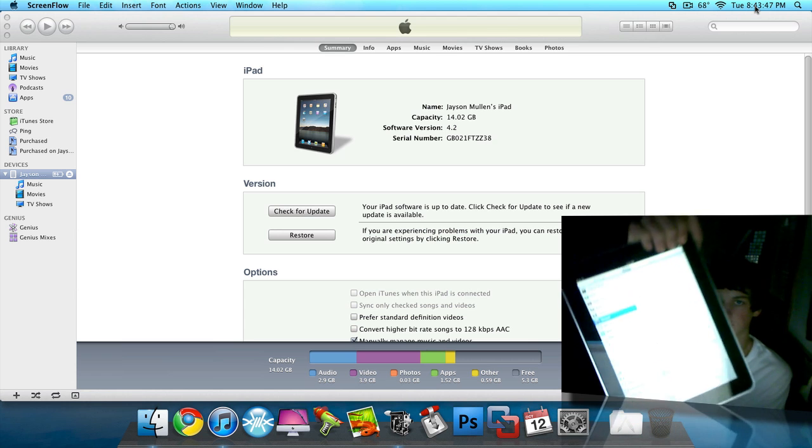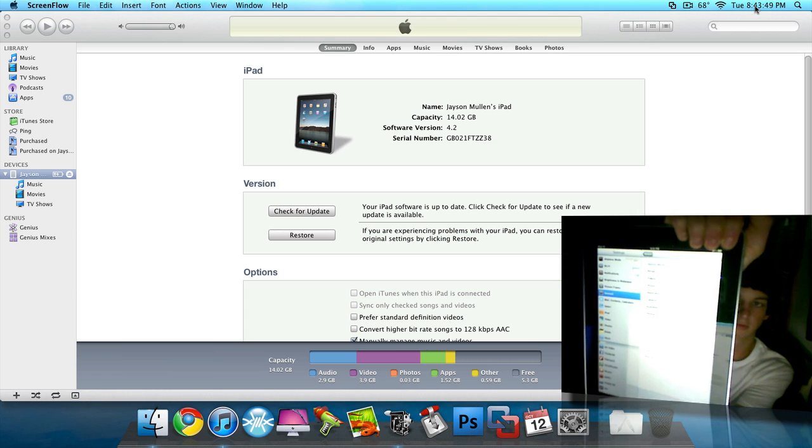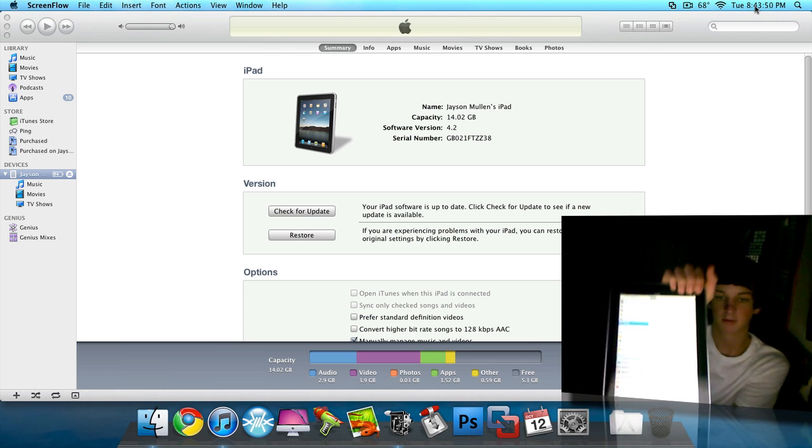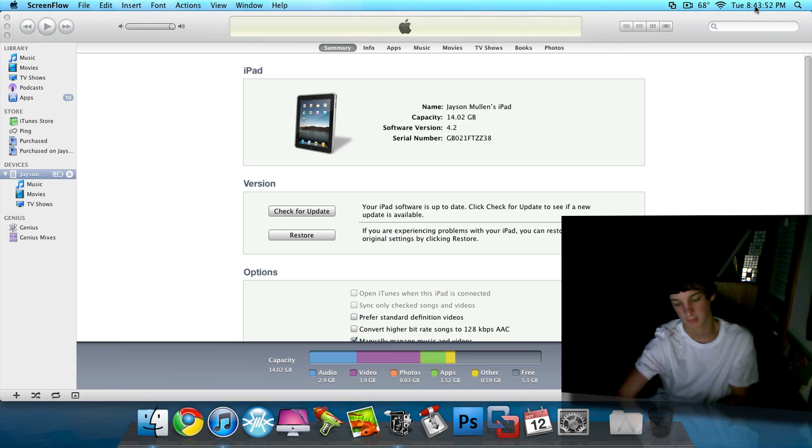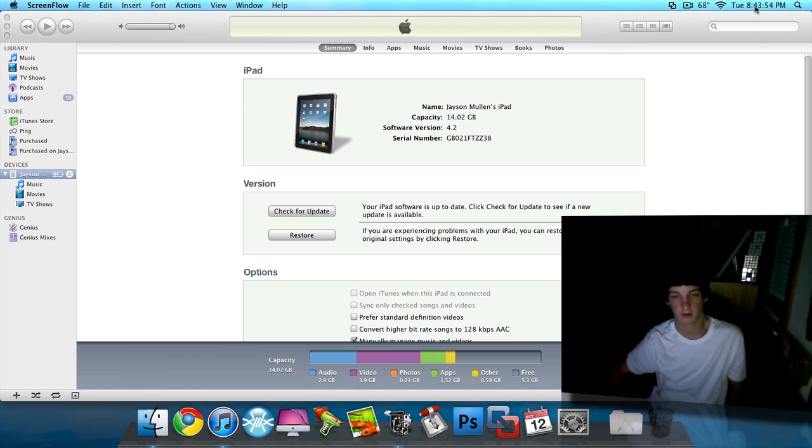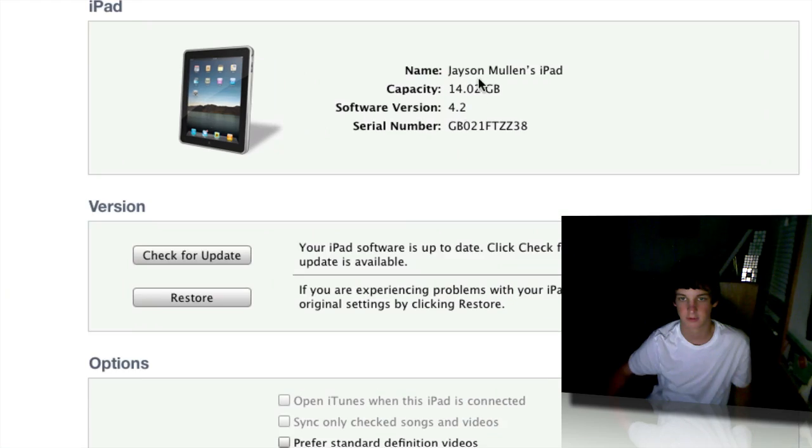And I'm now on version 4.2. So I don't know if you can see it or not, but also it's right here on iTunes. 4.2.